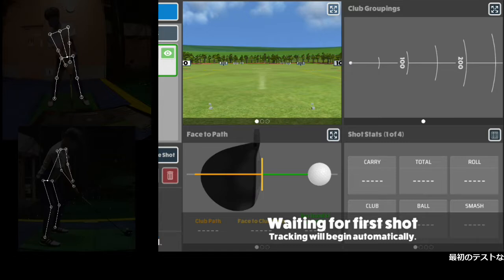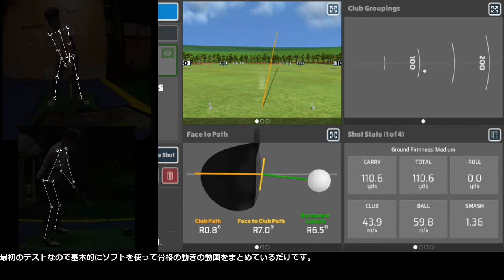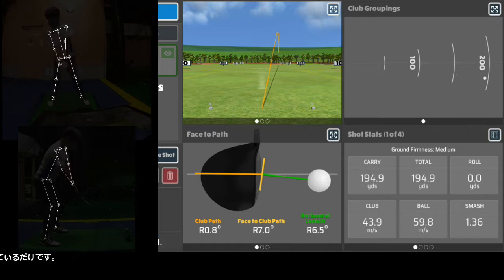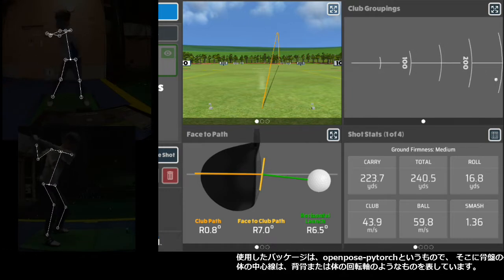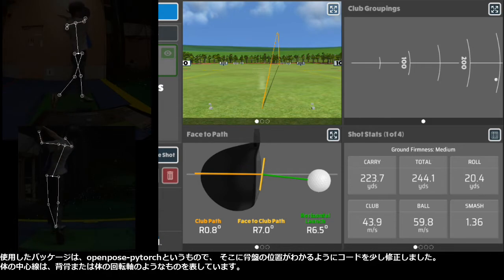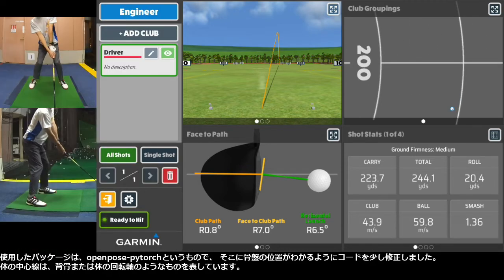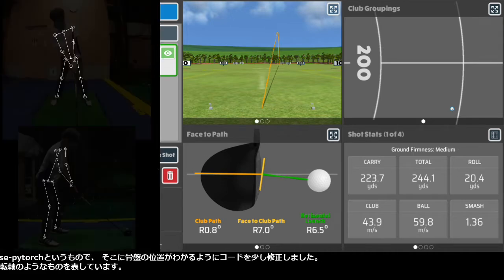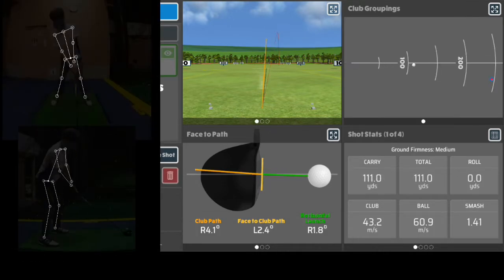This is the first test, so basically I just applied the software and put the videos of skeleton motions together. The package I use is called OpenPose PyTorch. I modified the code a bit so that I know my pelvis position, and the centerline of the body shows something like the spine or the body rotation axis.